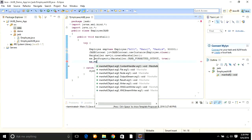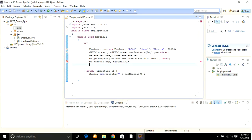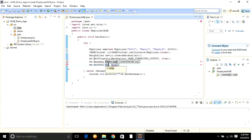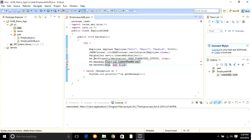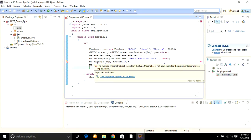Next I call ms.marshal() passing the employee object and specifying the output. I'm going to create the XML file under the data folder, so I write the path as 'src/data/employee.xml' using a new File object. There is some error — the method marshal in type Marshaller is not applicable for the arguments with System.in — this will be corrected shortly.